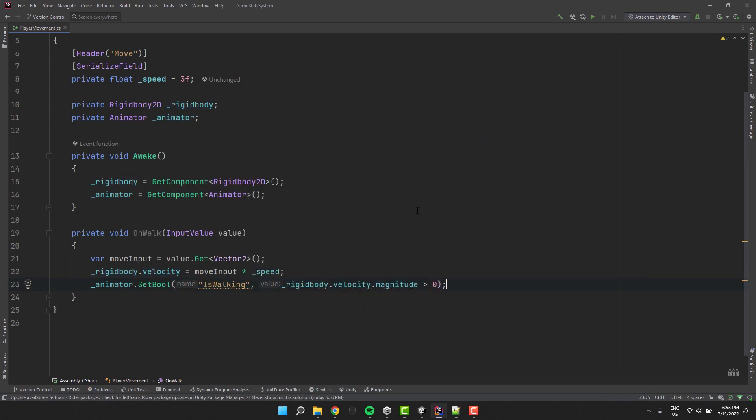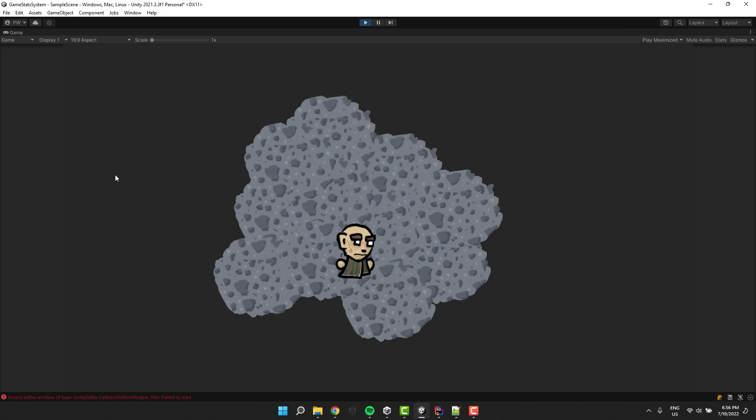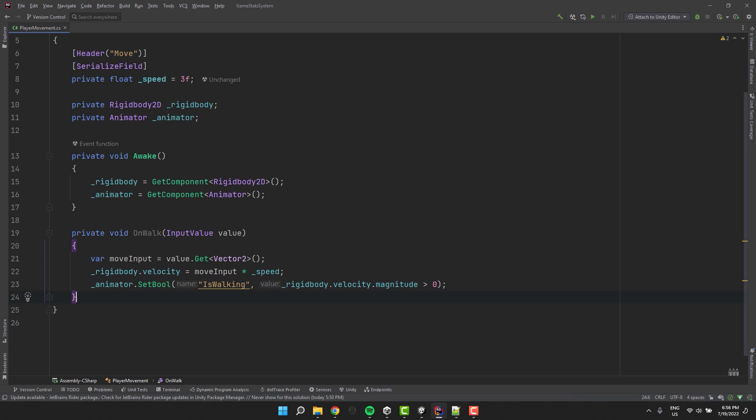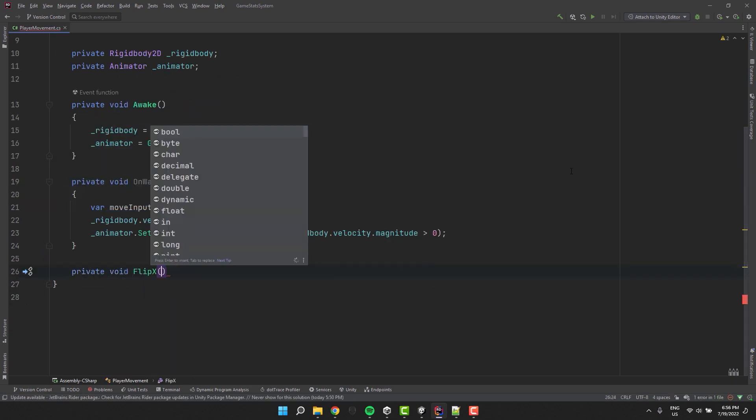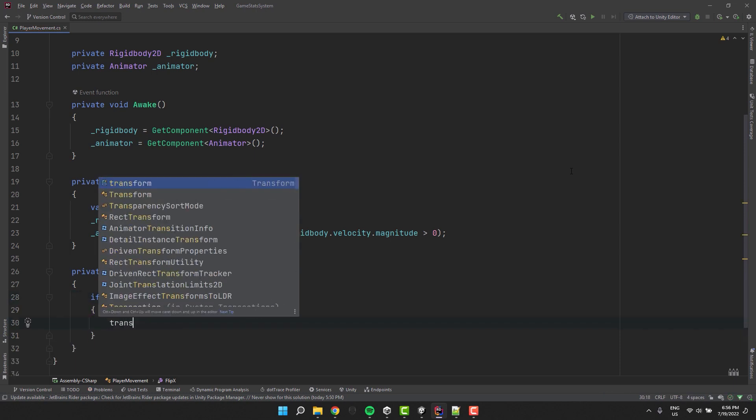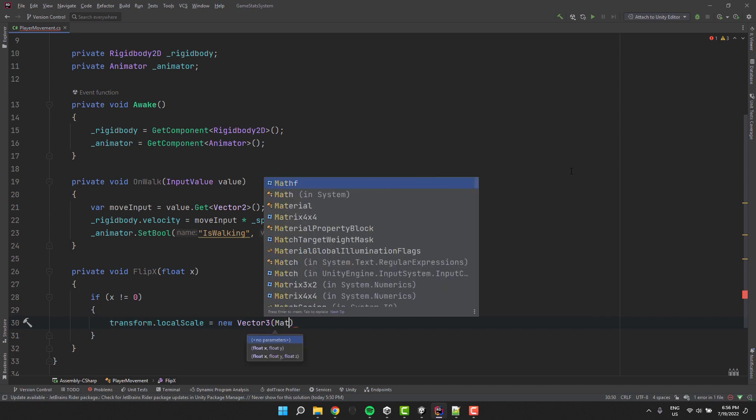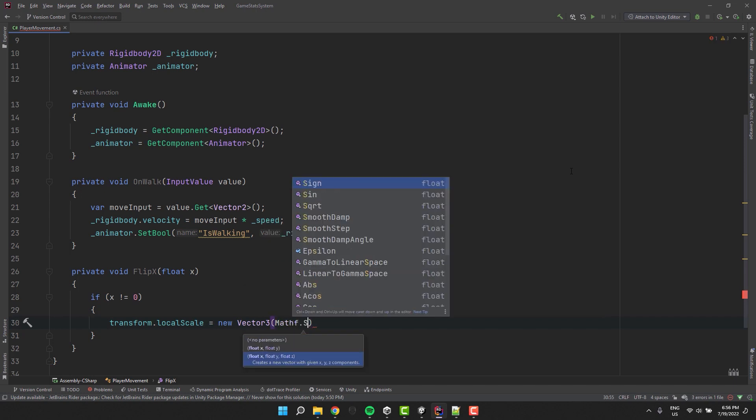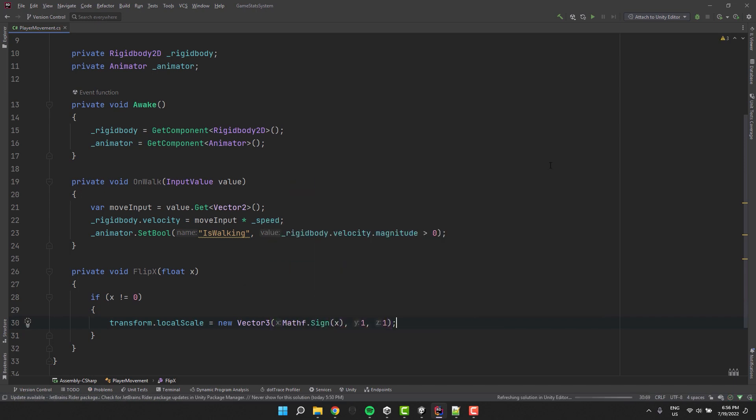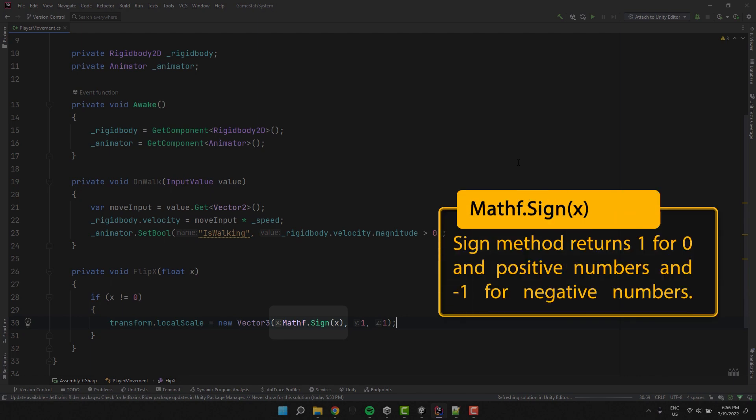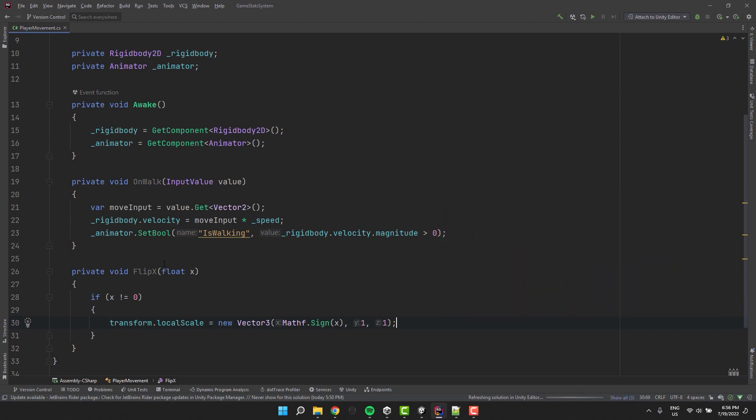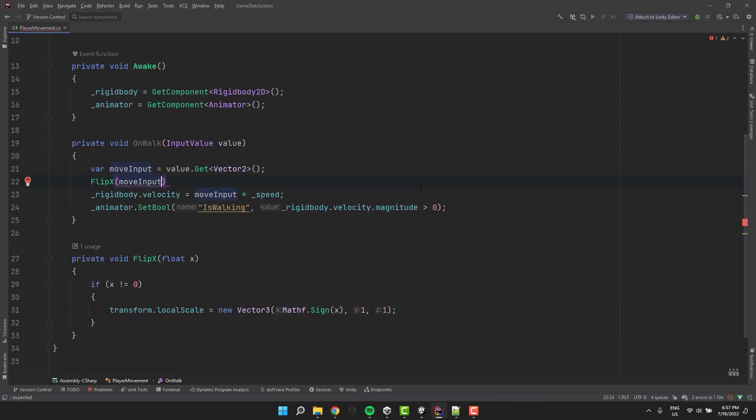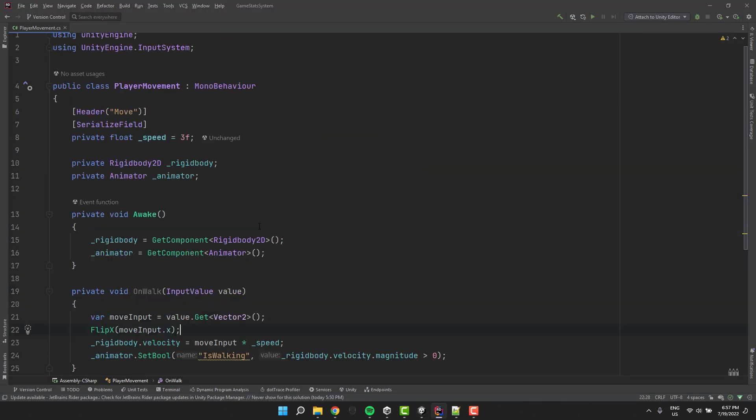Let's test it out. Fantastic. Now let's flip the character in the direction it's walking. For that we'll implement the flip x method with the parameter of type float. Inside of it we check if x is not equal to 0 and if it's not, to the local scale of our transform we assign new vector 3. Because we want to have a value 1 or minus 1 as the x of the vector we use the mathf.sign. Then for y and z we simply put 1. We add our new method to the onwalk method and voila. The character is flipping properly.